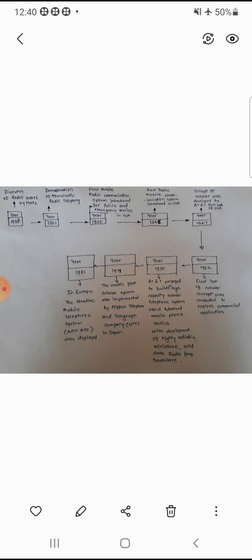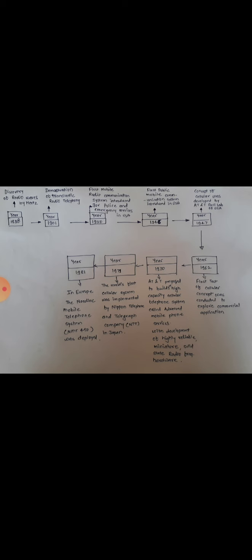The first test of cellular concept was conducted to explore commercial applications. The first test of cellular structure was conducted in the first implementation.